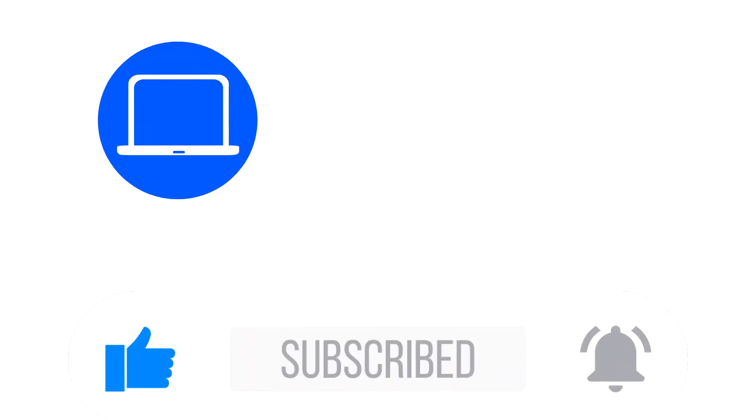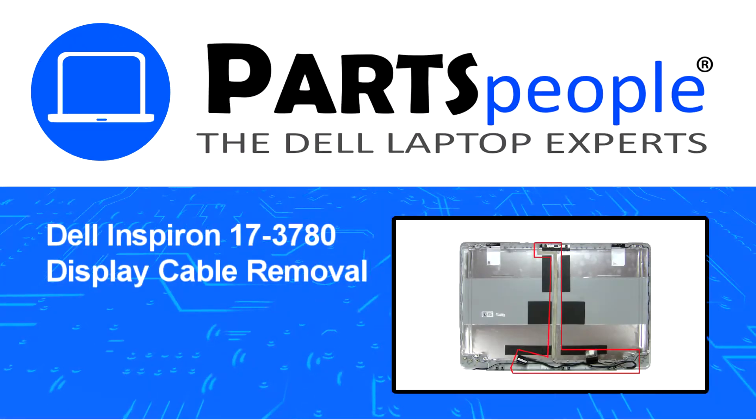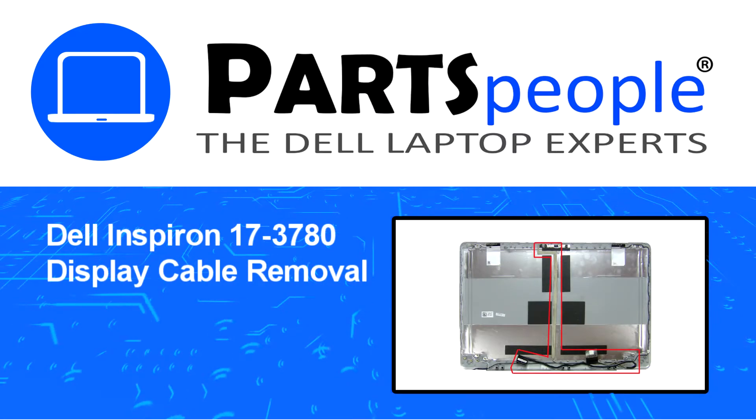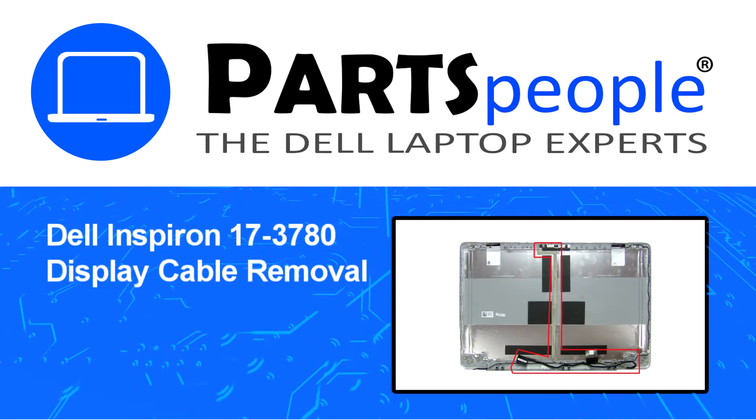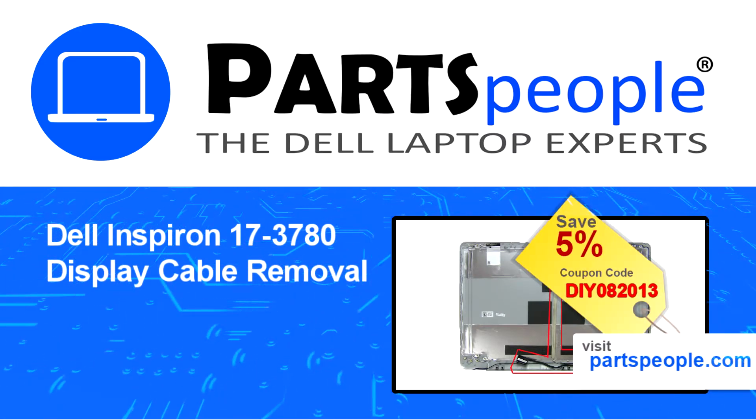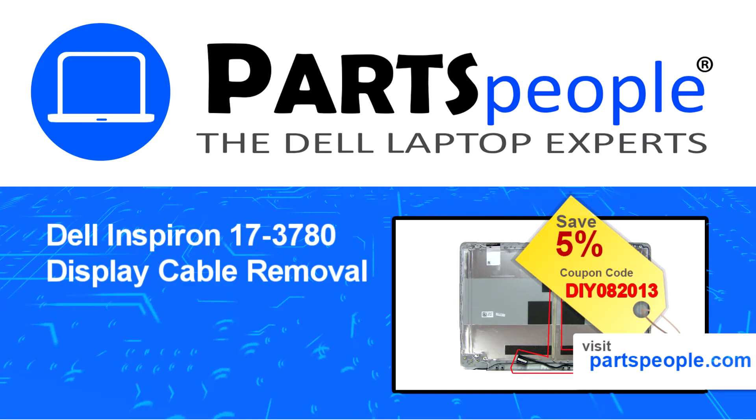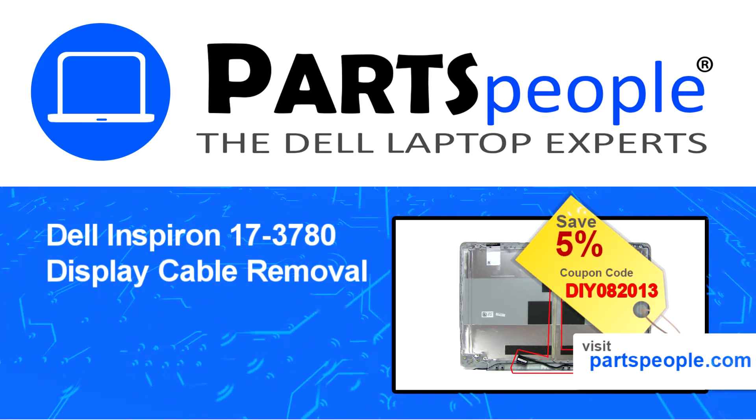Hey what's up, this is Ricardo at Parts People and in this video we'll outline the steps for completing a part replacement on your Dell PC. Visit our website and use this coupon for a 5% off discount.